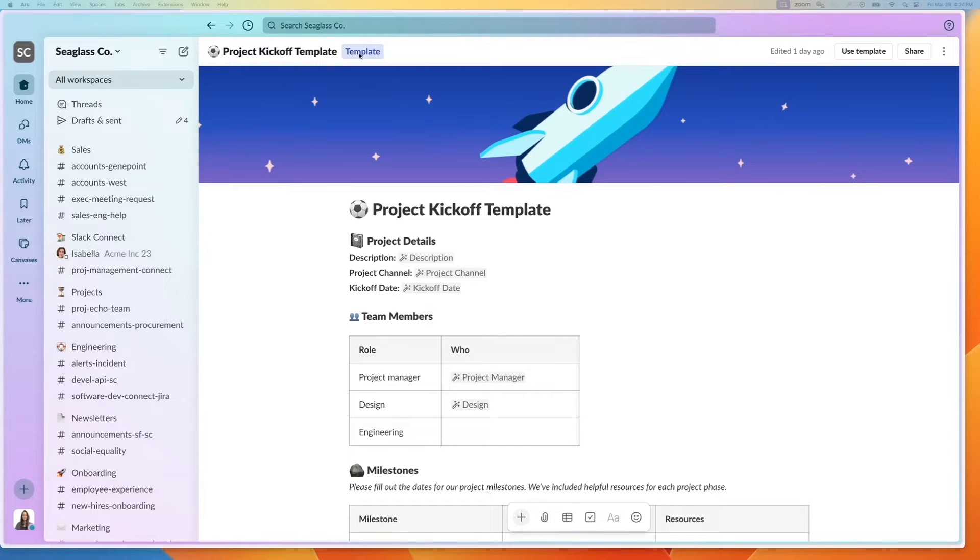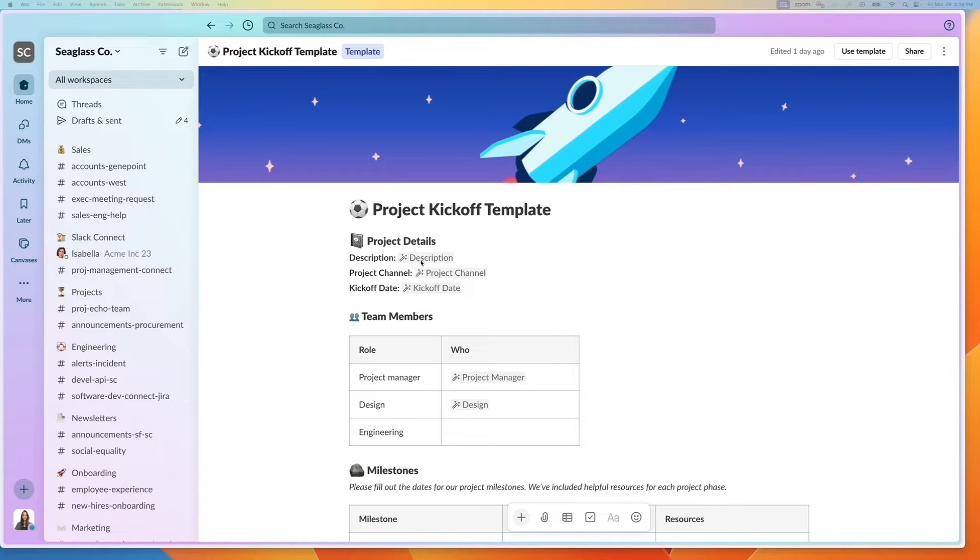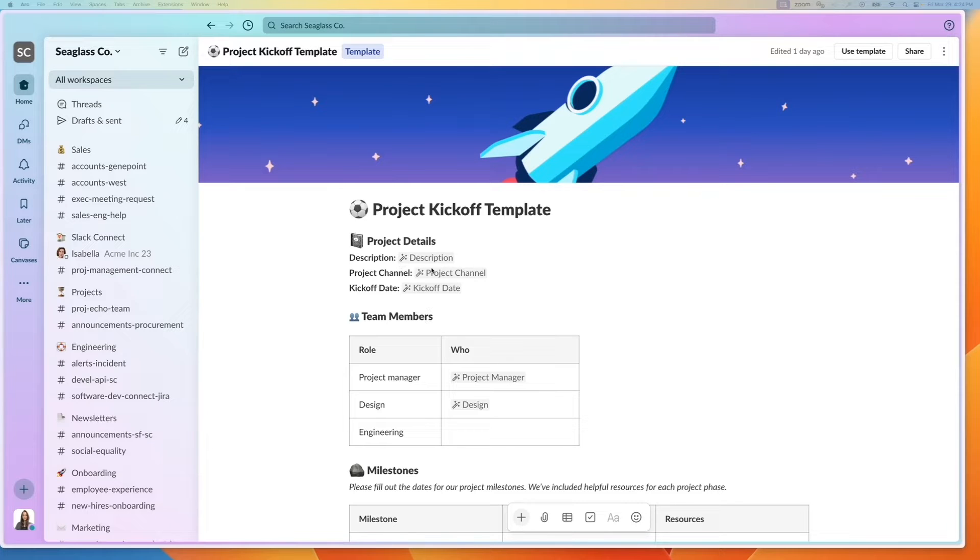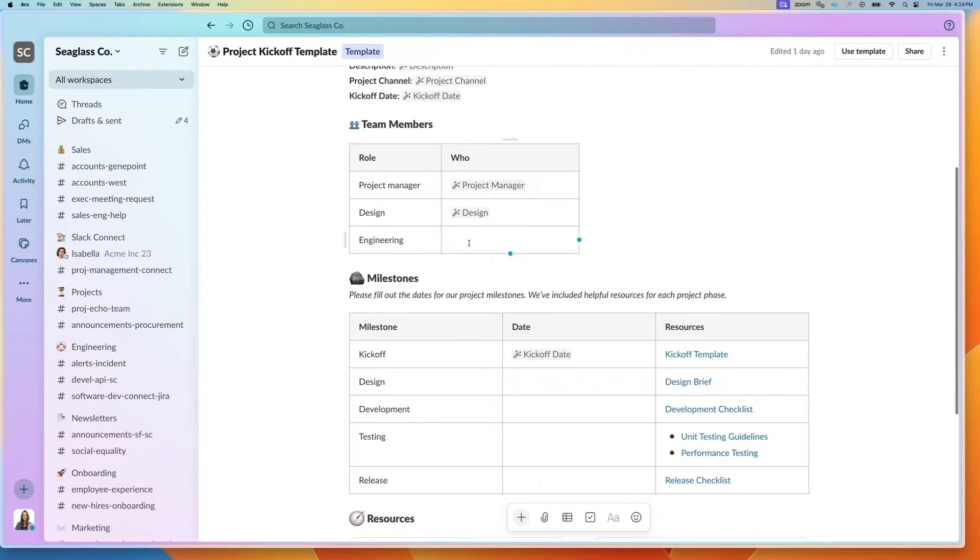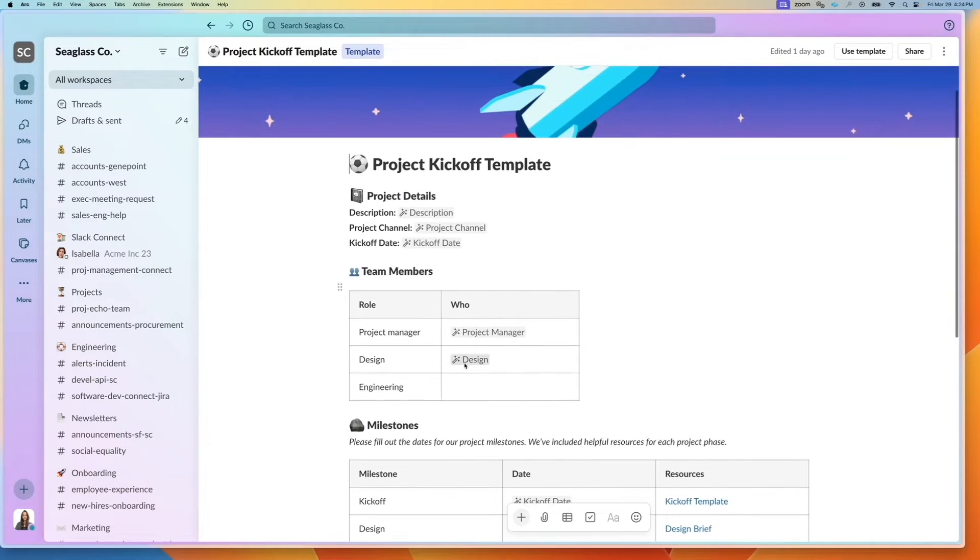So I've marked this as a template and you'll notice these gray sections here. These are actually canvas variables. I've defined the variables which can then be filled out through a workflow. I have all of them set except for this one for engineering.